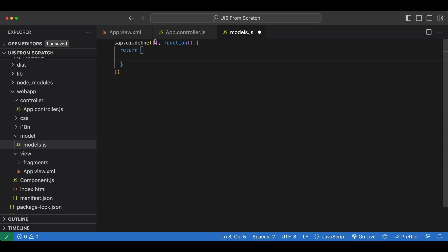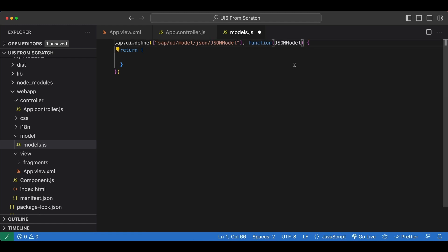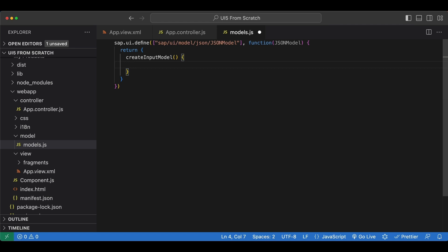Since we are going to use the JSON model let's import that as a dependency and it comes from sap ui model json slash json model with a capital M as well. Let's copy it into our callback function and here we define a function let's name it create input model which we will use to create a new json model and then in here we will simply return a new json model and we pass in a data object which will contain all the properties for our inputs.